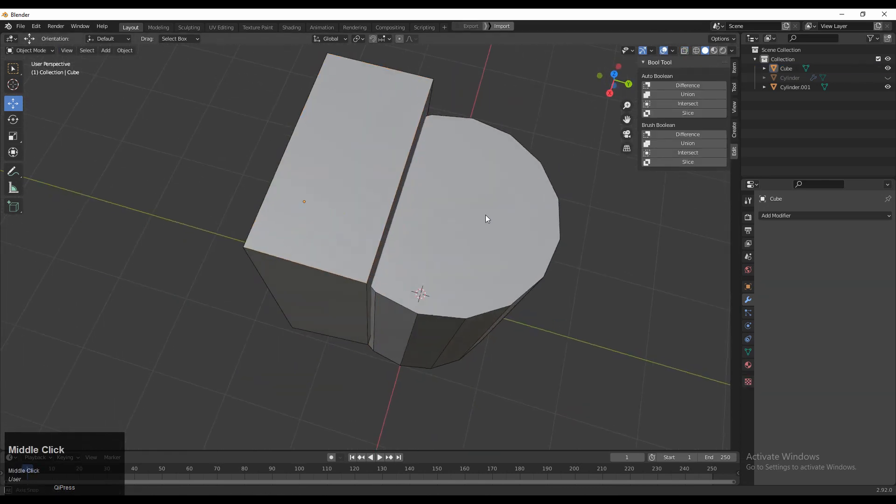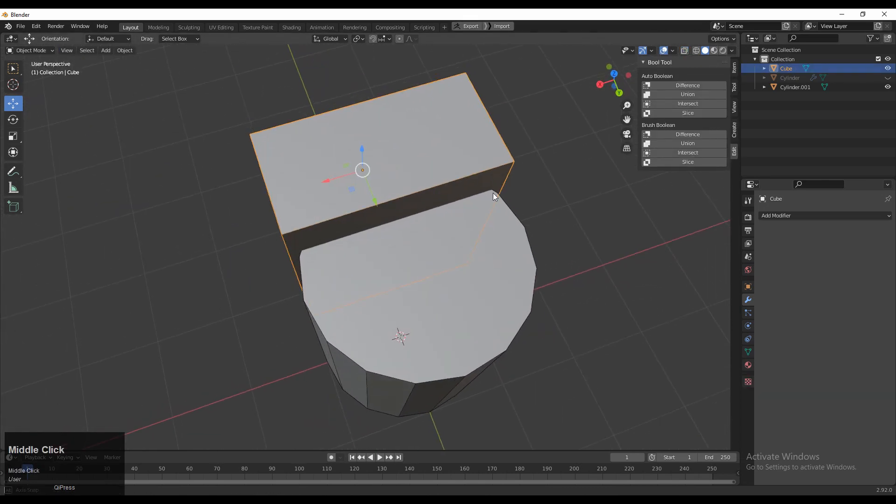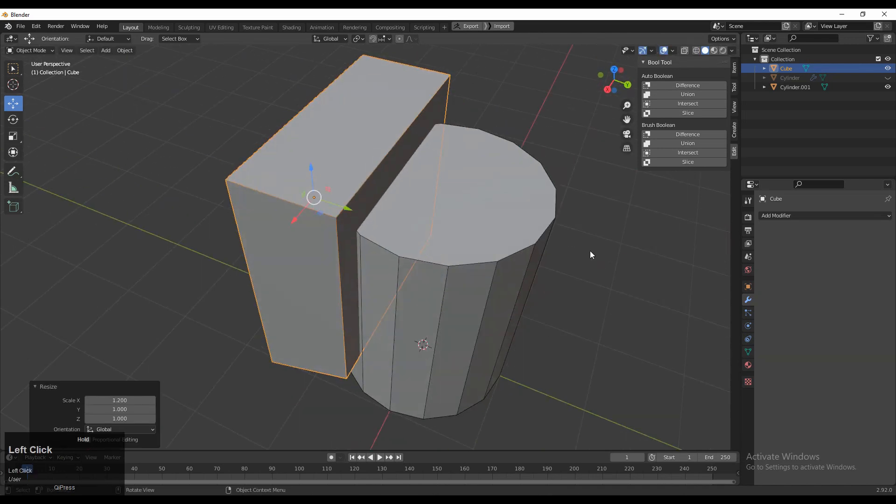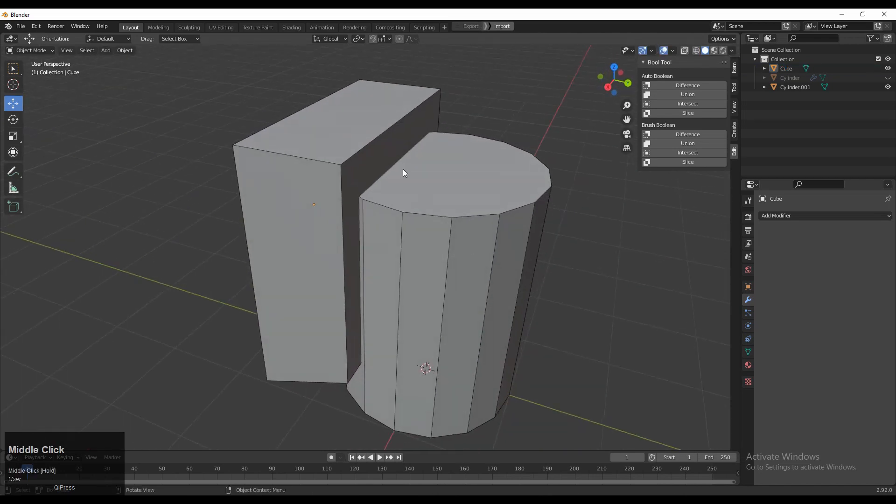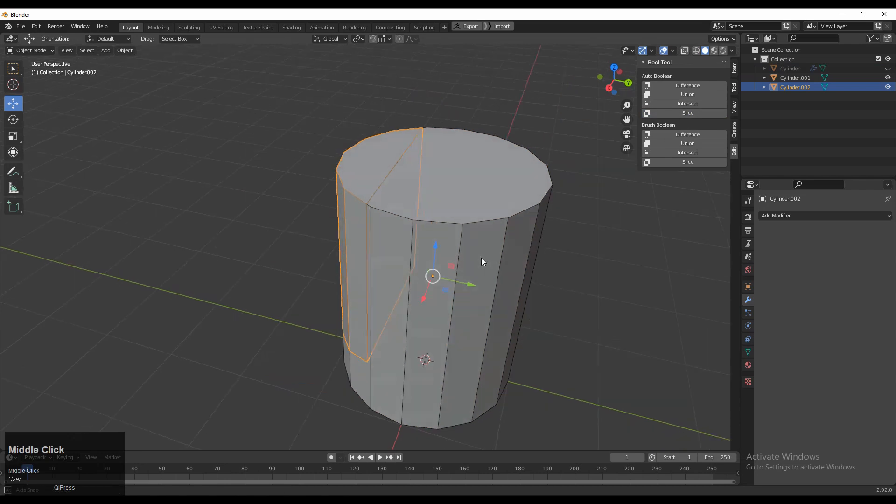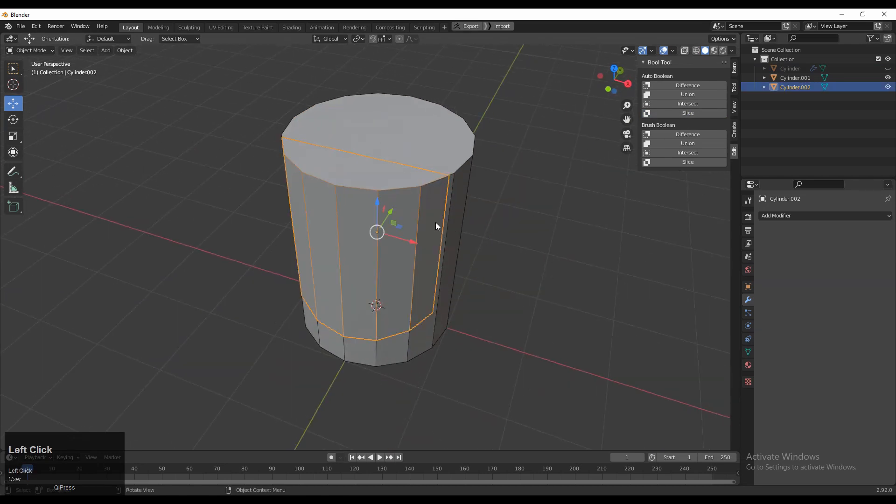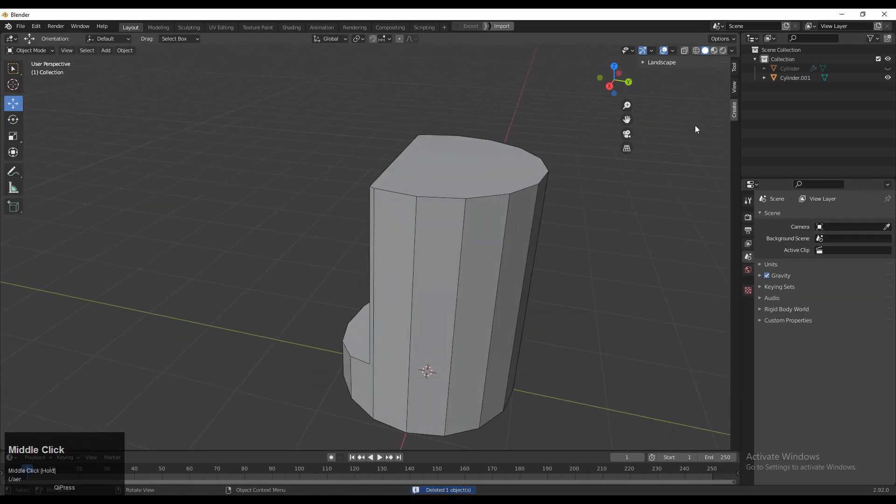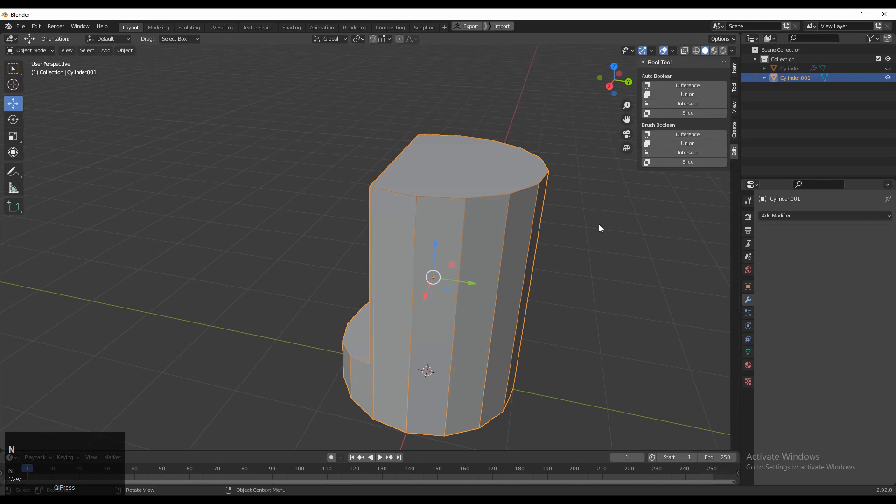Then you need to select the cube and the cylinder and then use the Bool tool for the slice operation. Then you can delete that sliced part and now you will get this kind of shape.